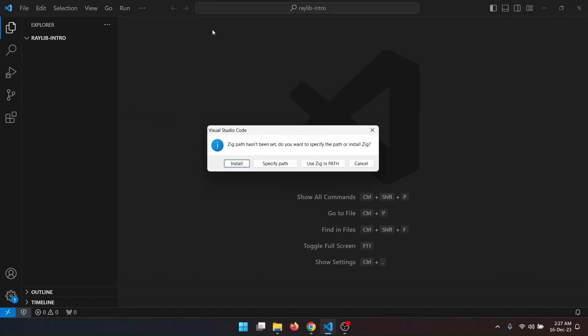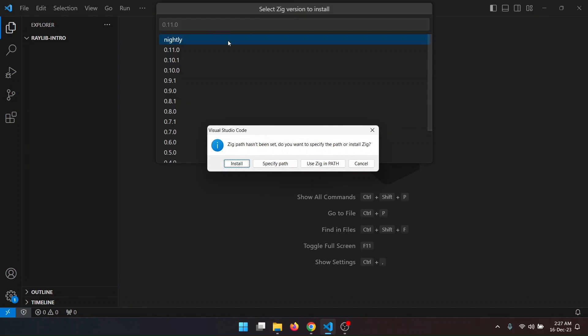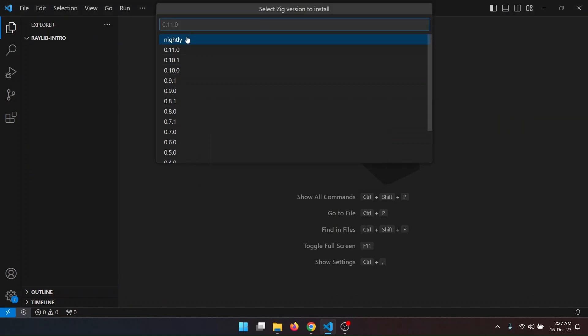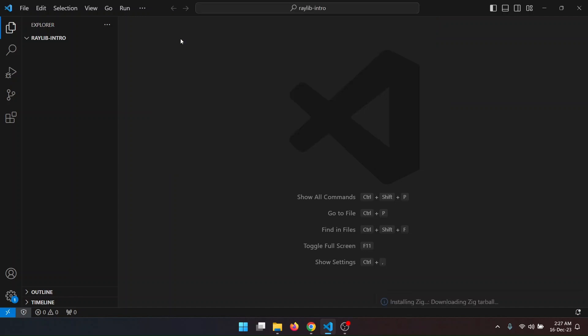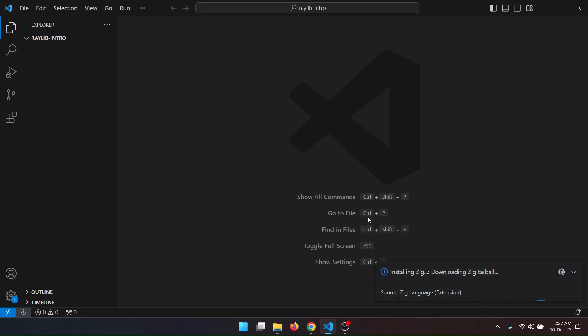This will ask you which version you want to install. I will use the nightly. This means the latest in the repository. Here it is installing.